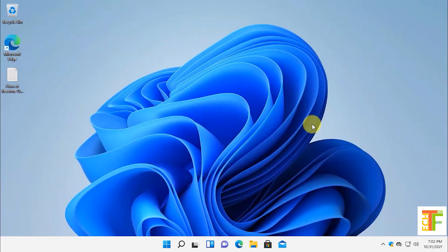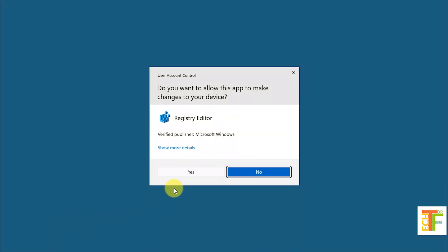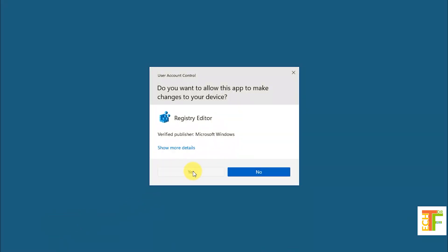Open registry editor. Write down regedit in run and press OK. Click yes.